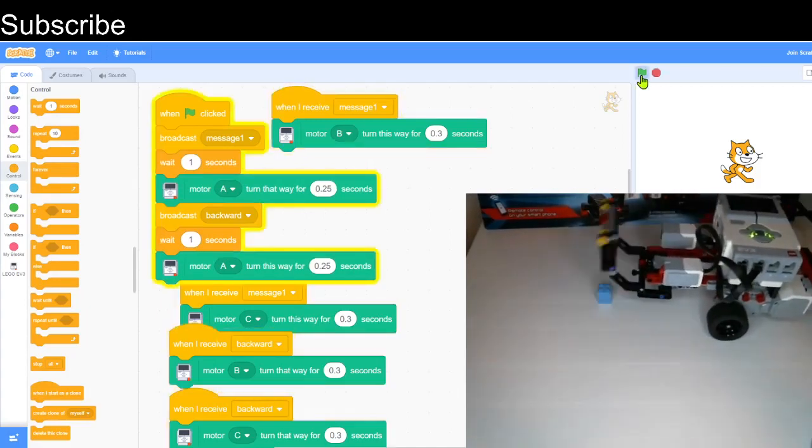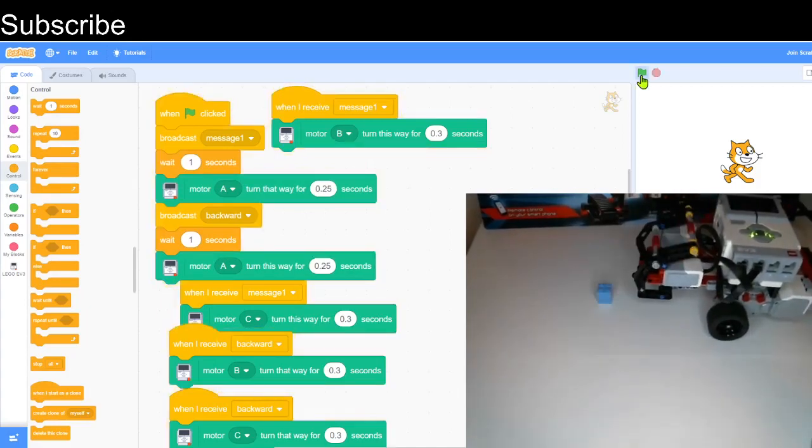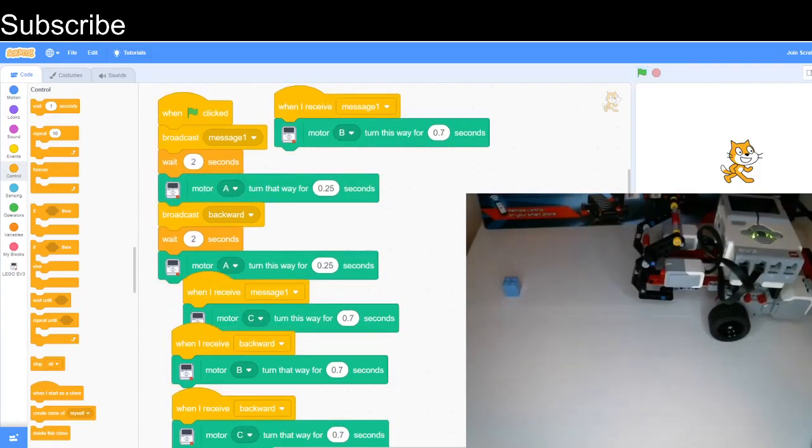Perfect, that's exactly what I wanted. Let's just see if we can move the brick a bit further away. I basically adjusted the program so it's now 0.7 seconds further forward and backward.